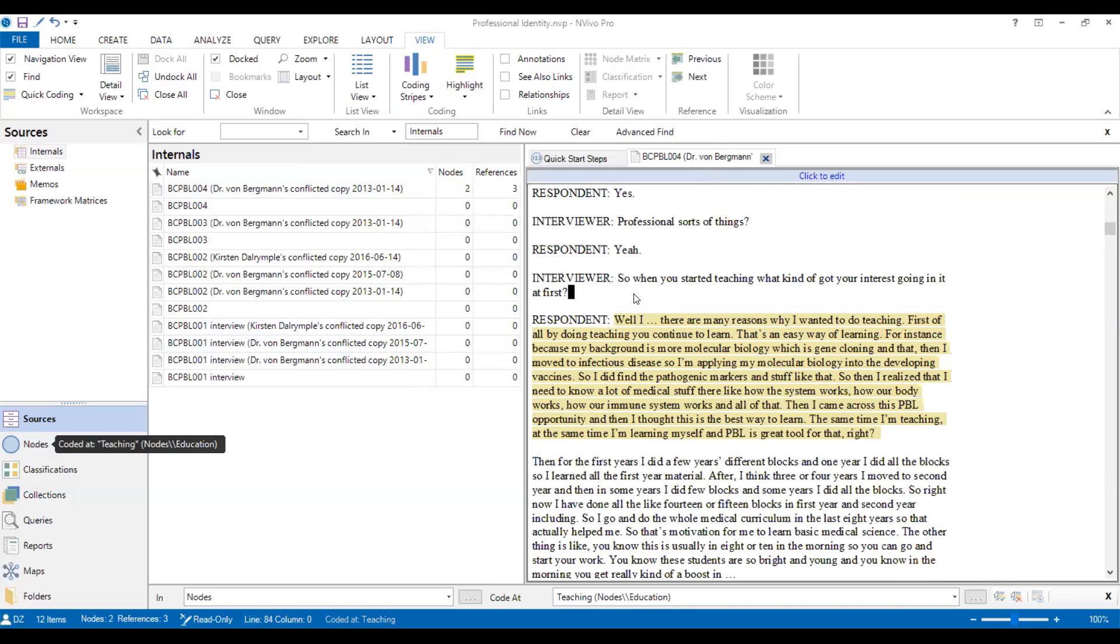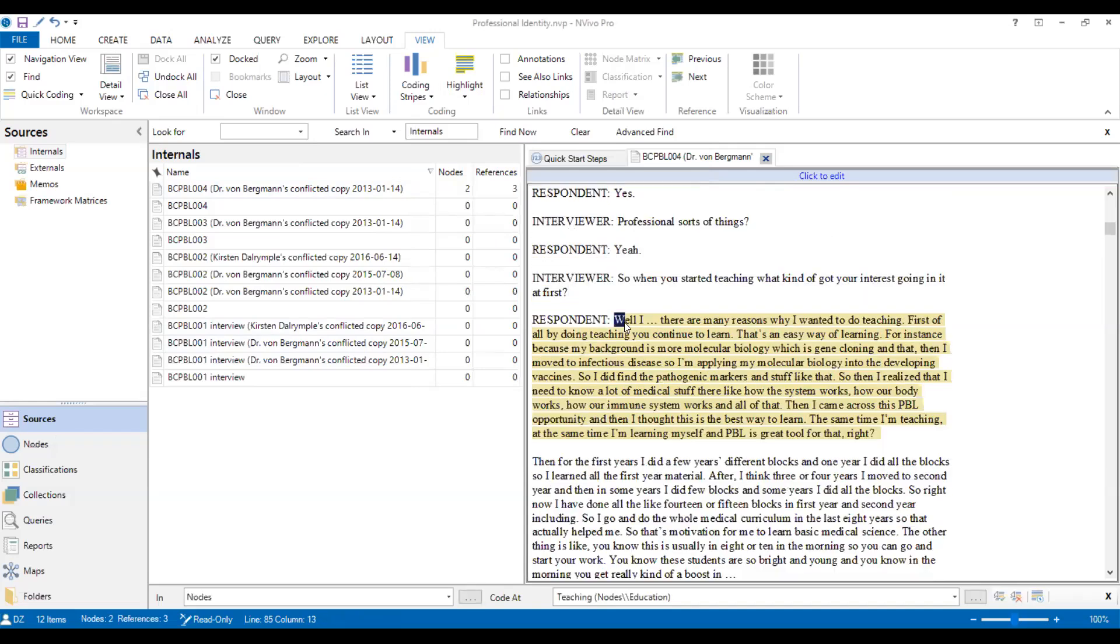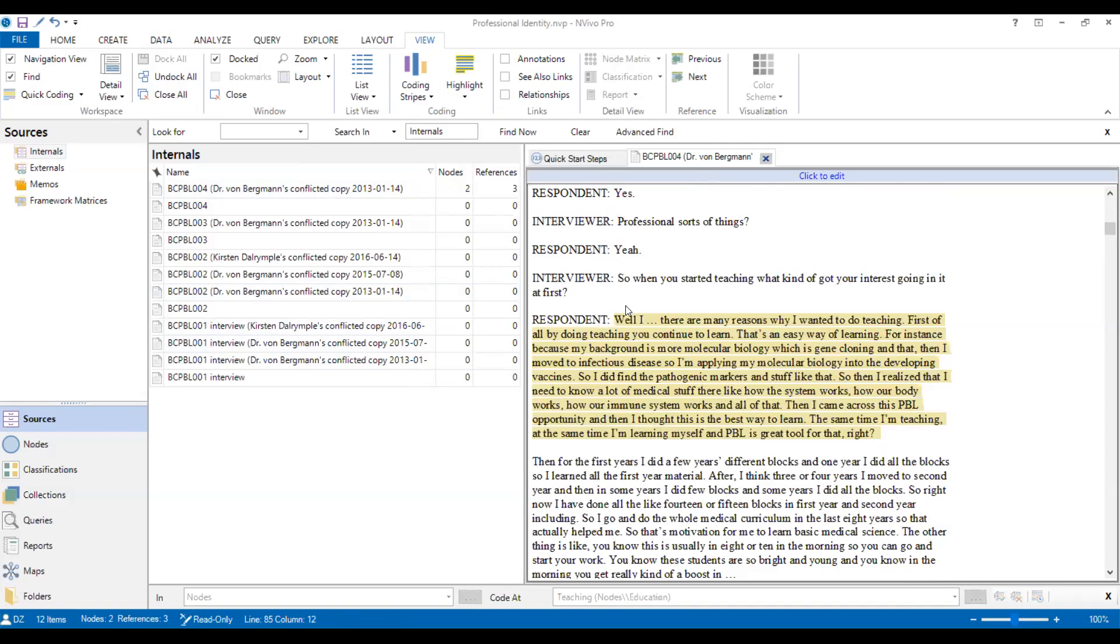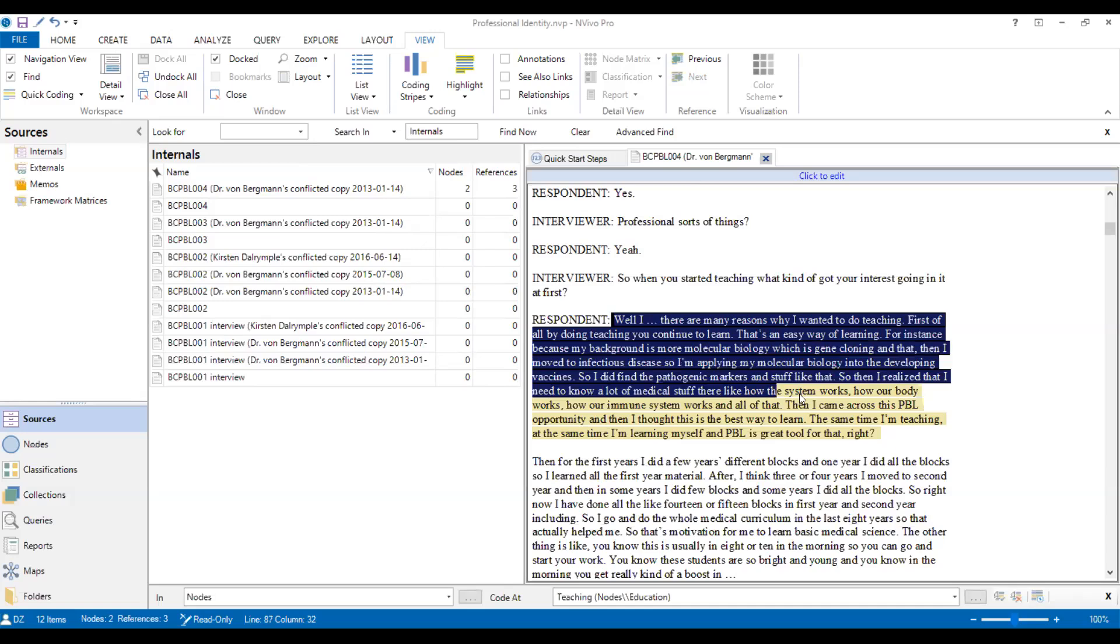OK. So we can also code one paragraph into different nodes, which means we could code it twice. So again, I already put it in the teaching, but I also think it has some information about professionalism.